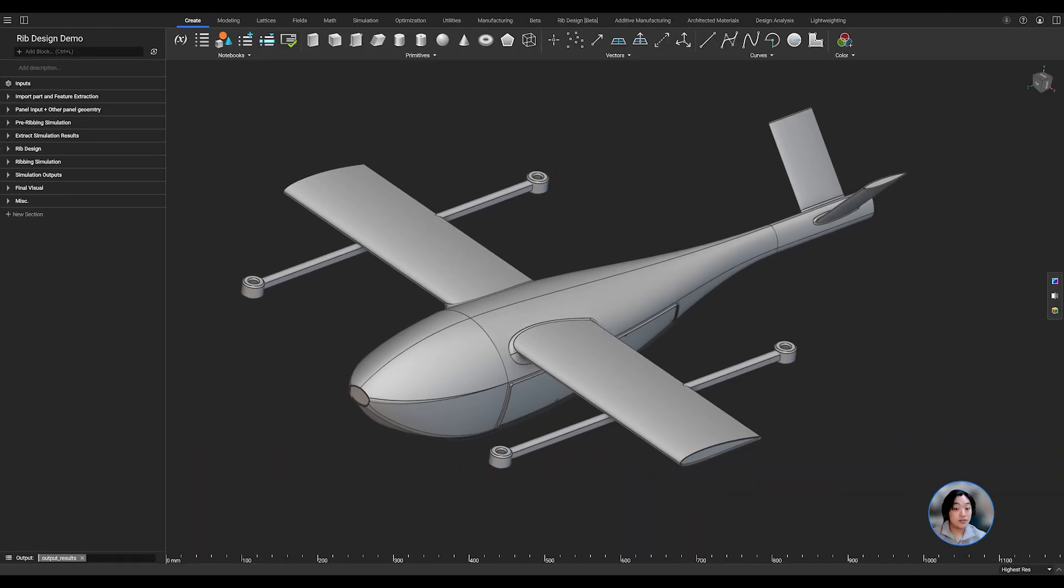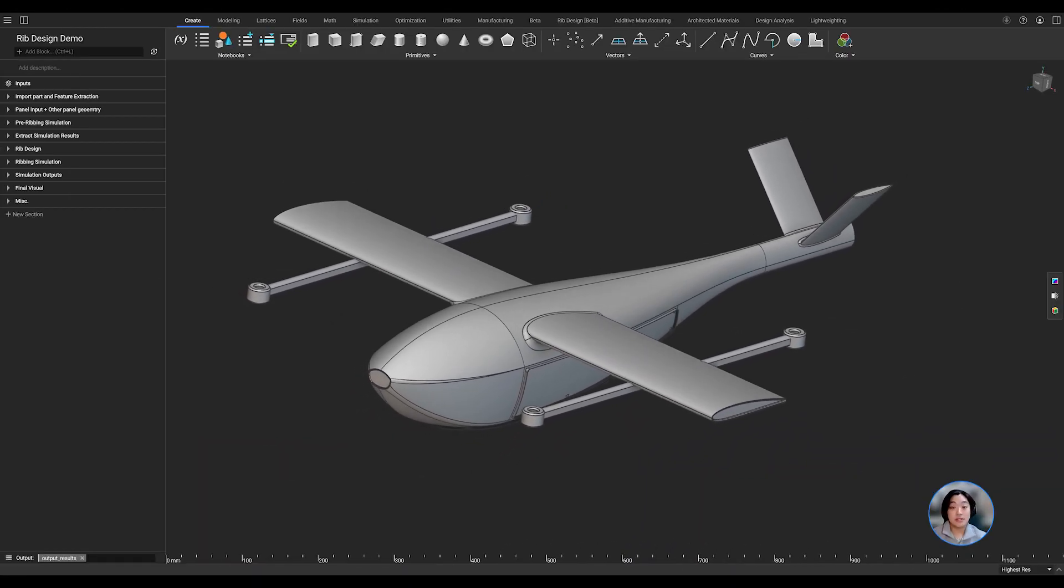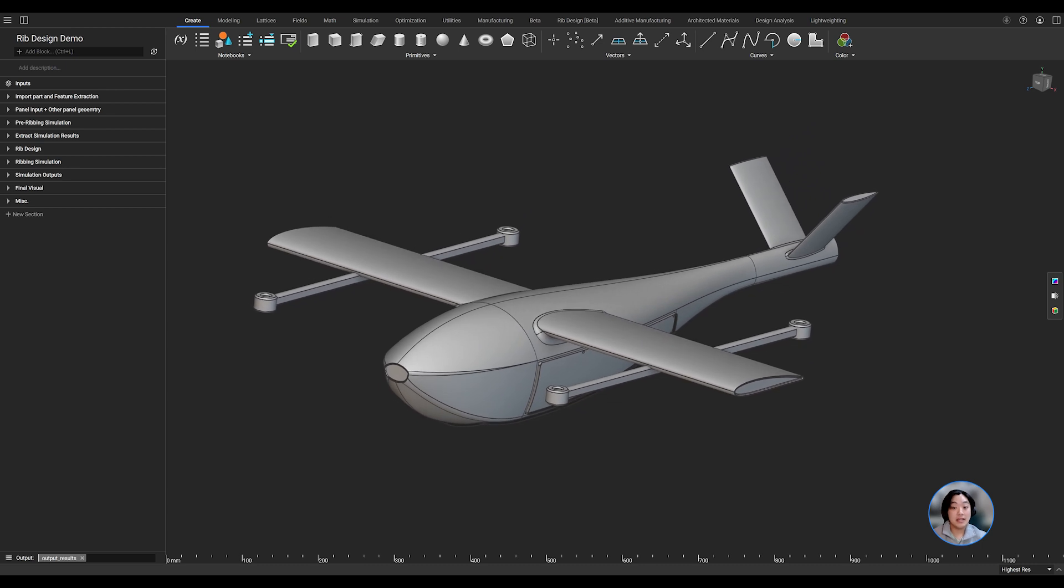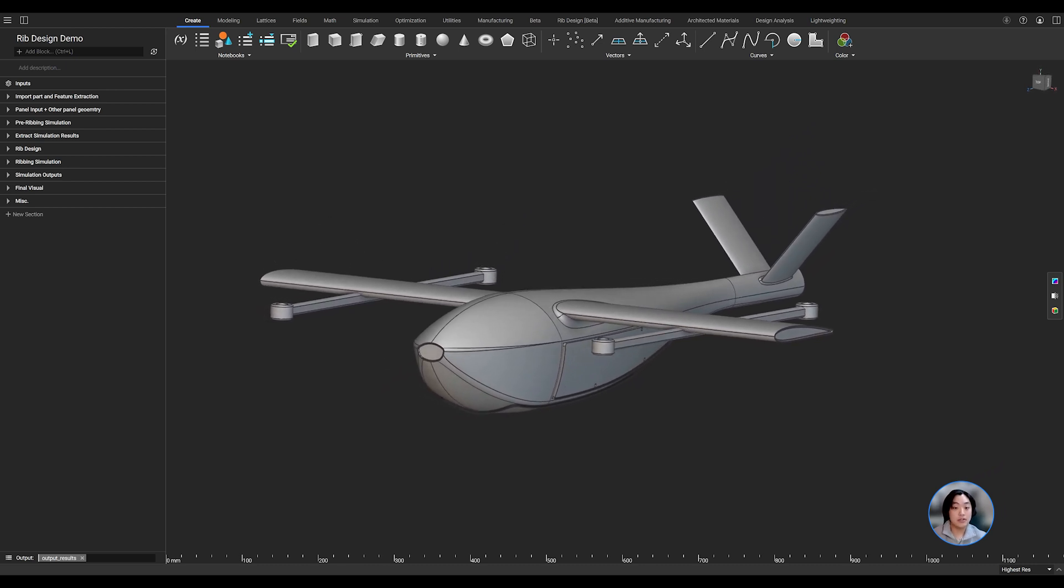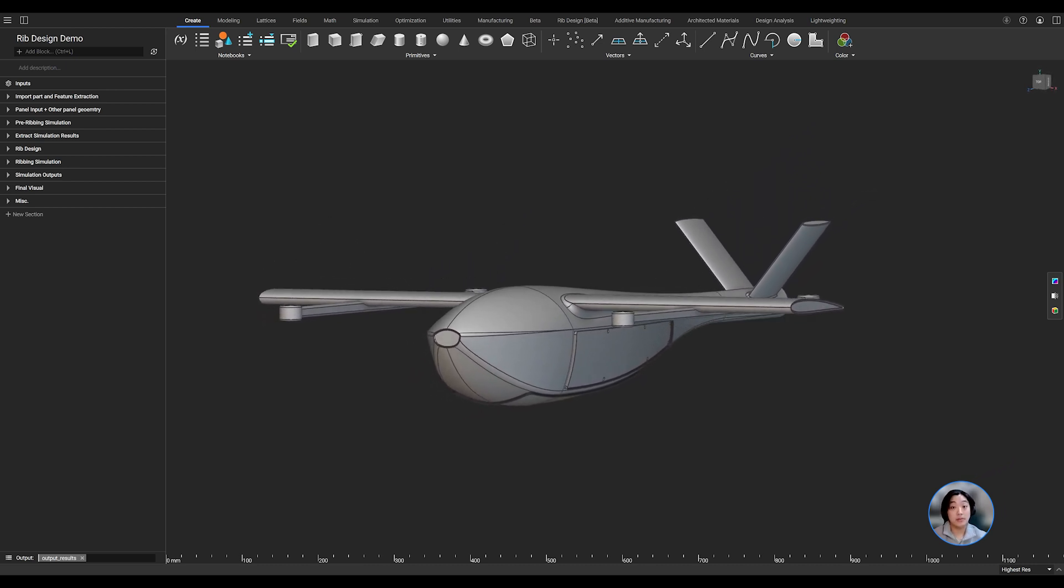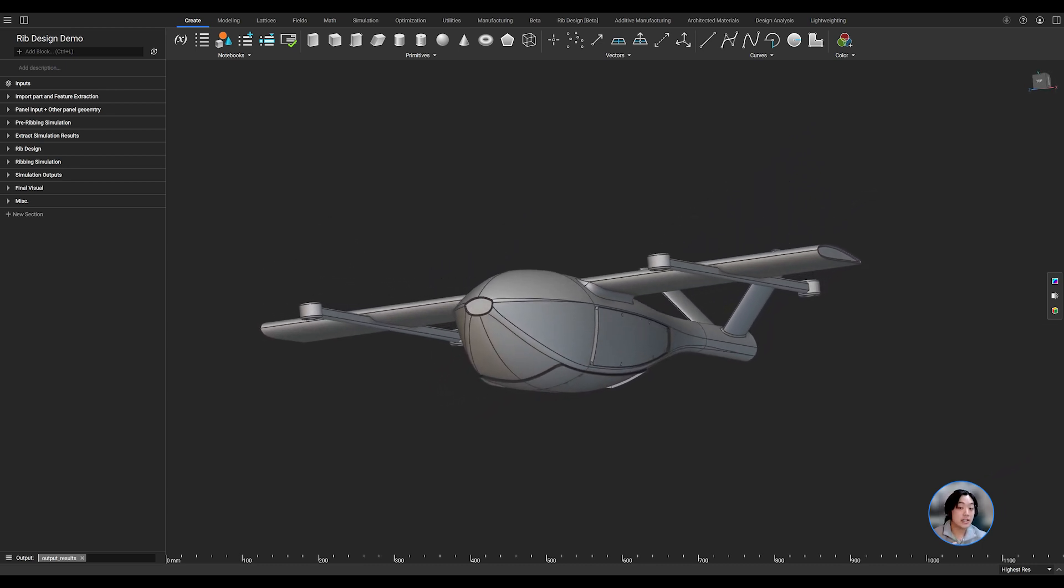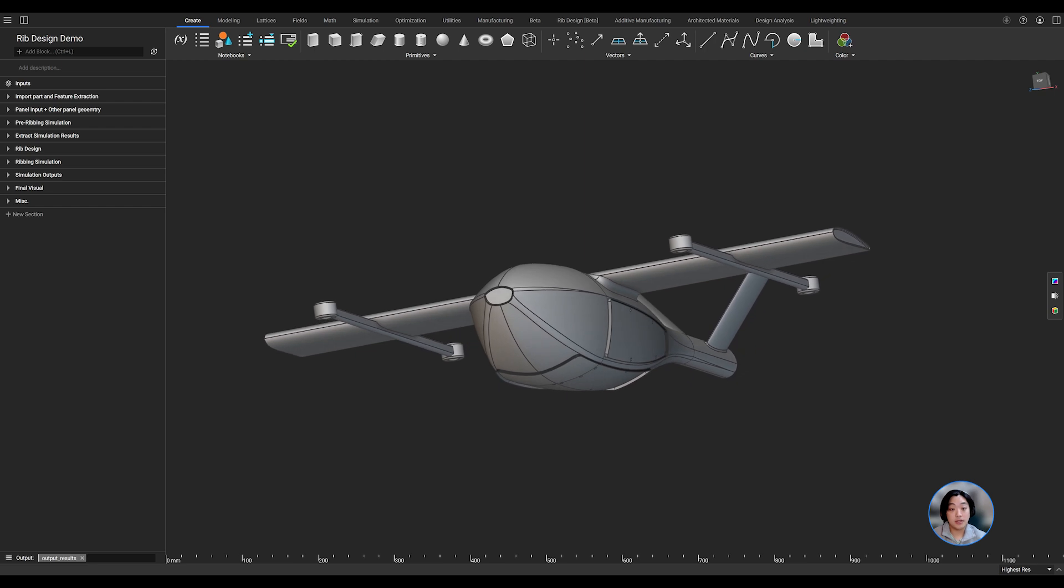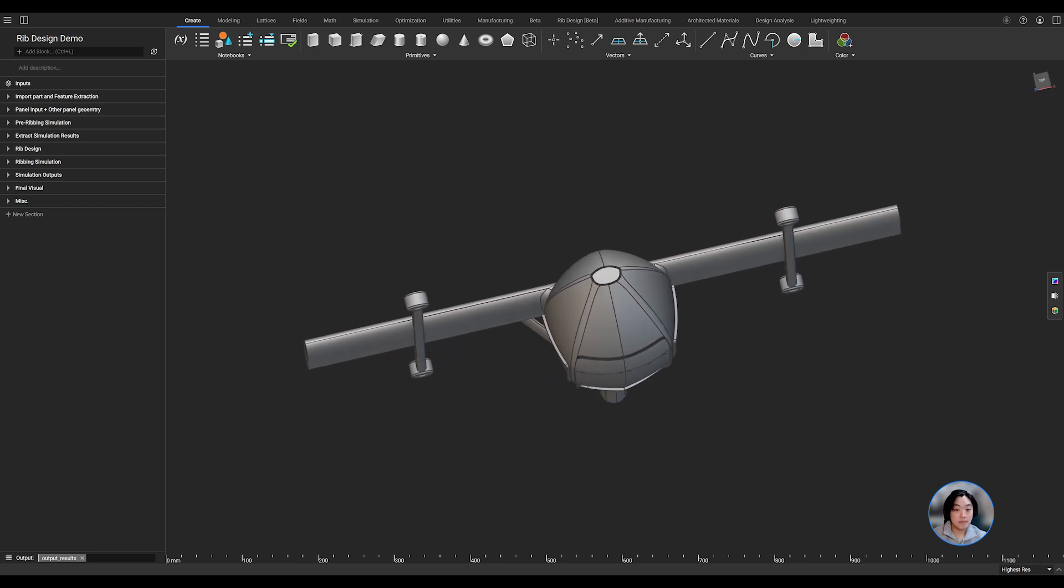Our goal with this drone is to lightweight it to reduce power consumption and increase flight efficiency while ensuring that the panel meets performance requirements such as being reliable under frequent use and adverse weather conditions.